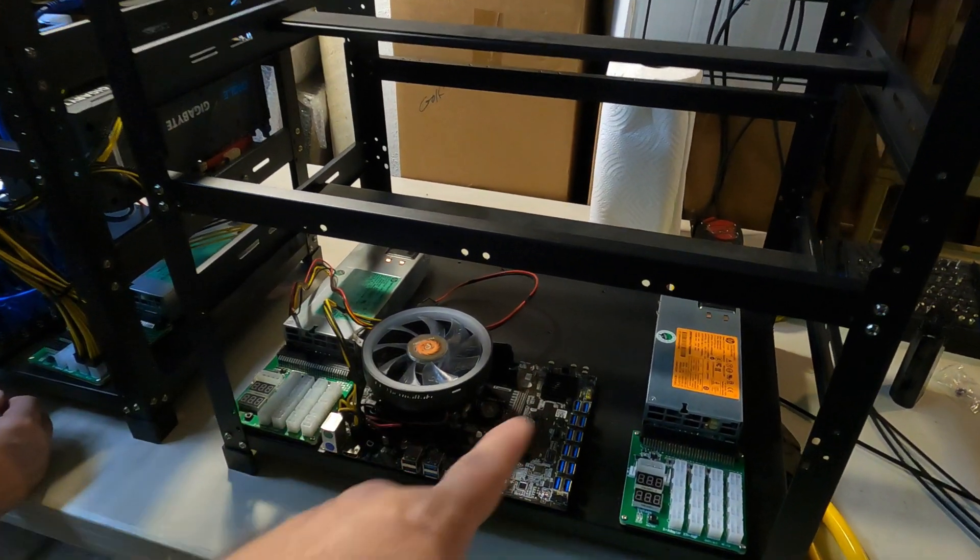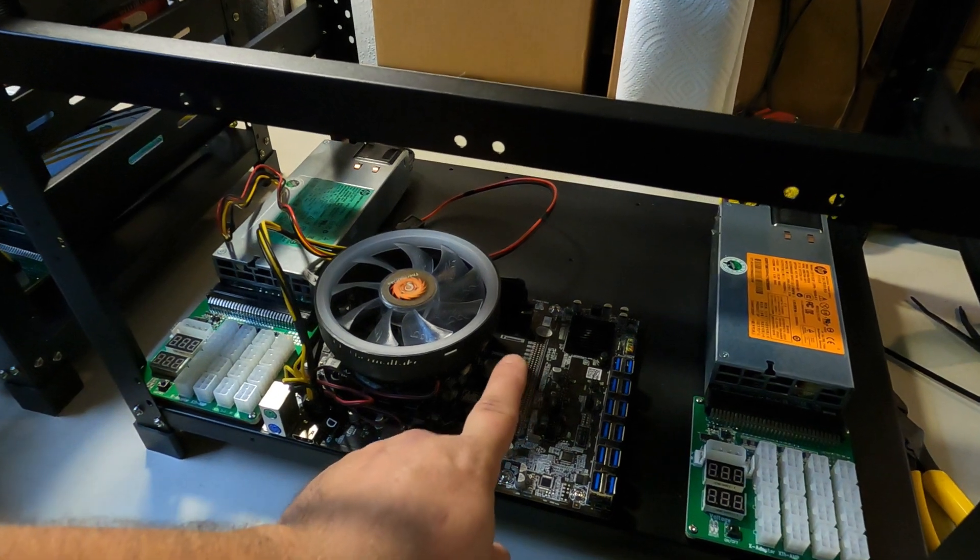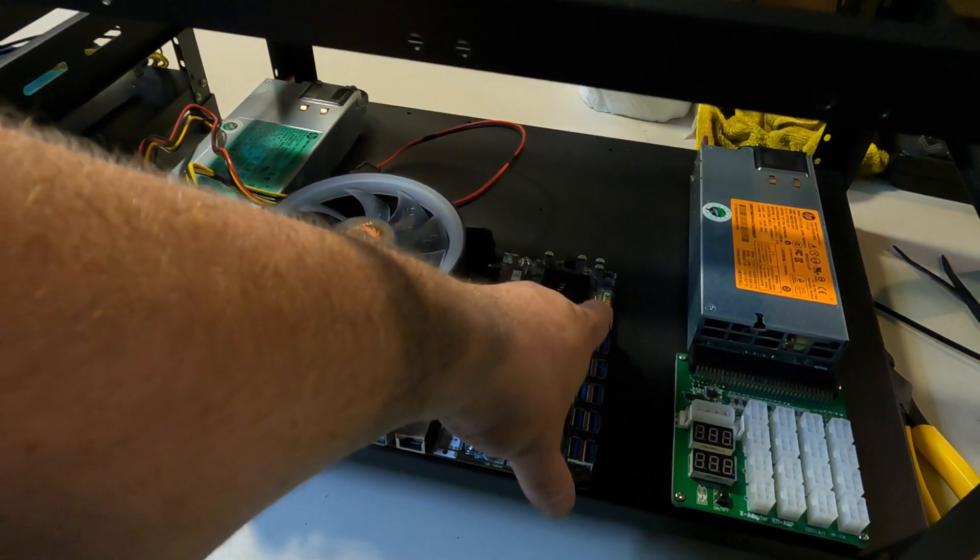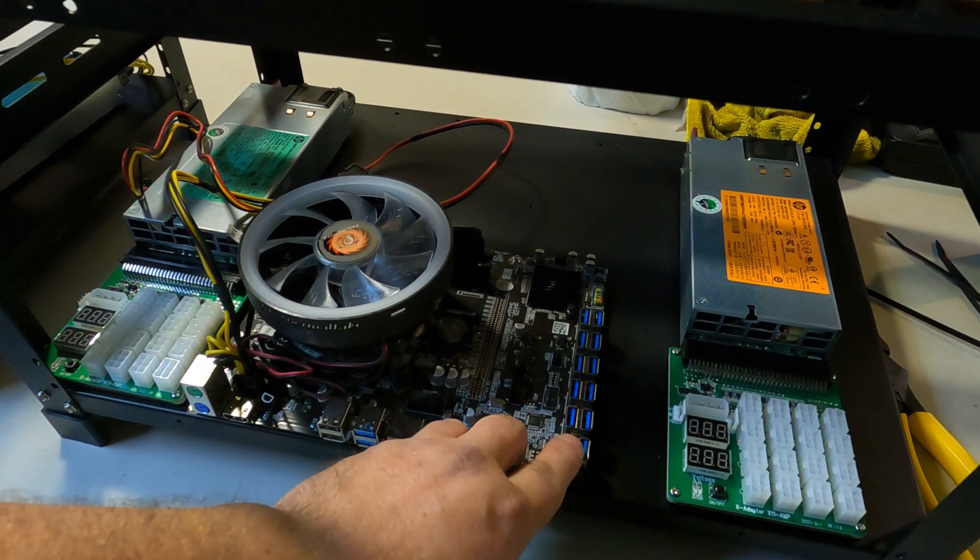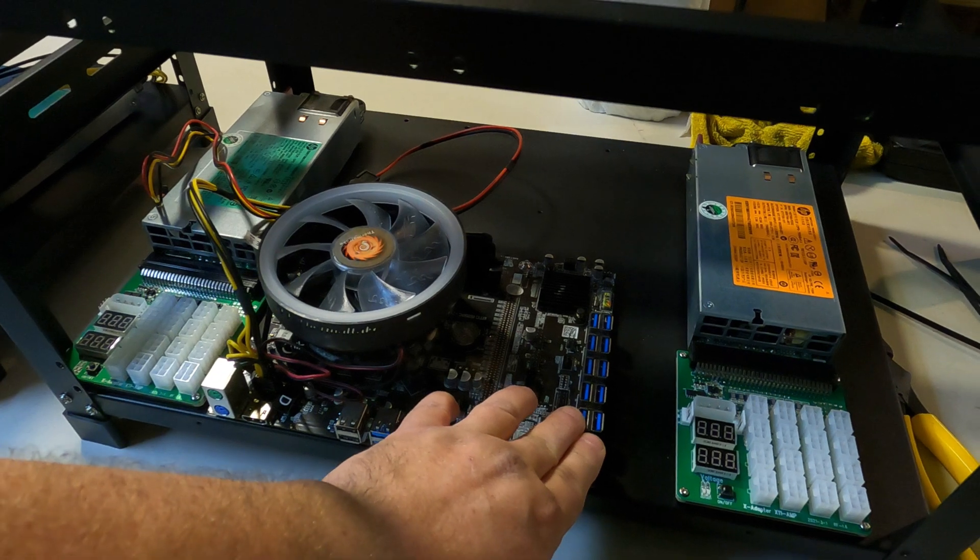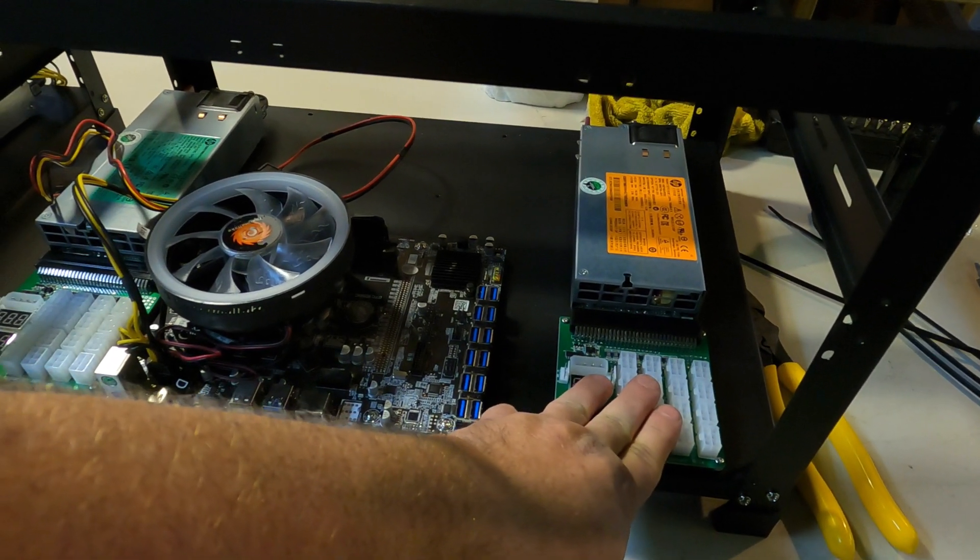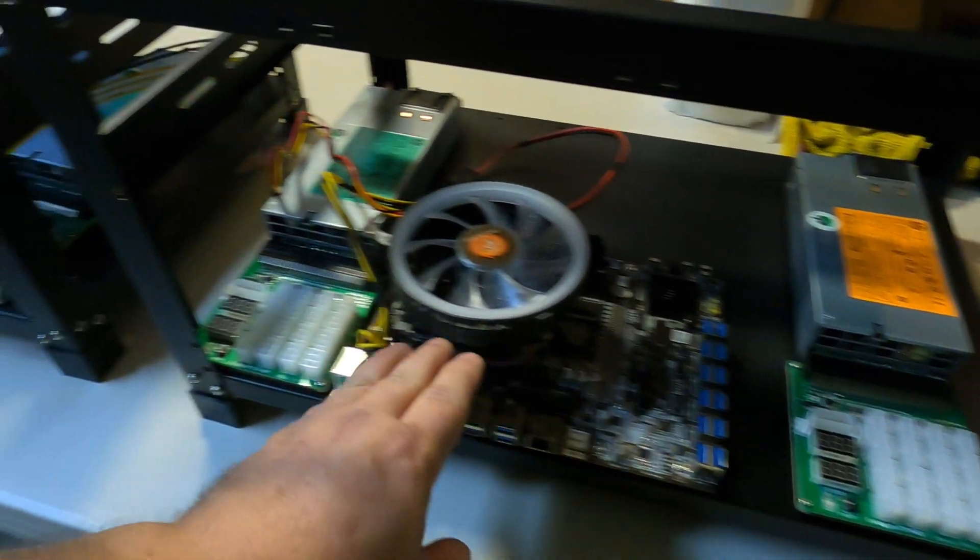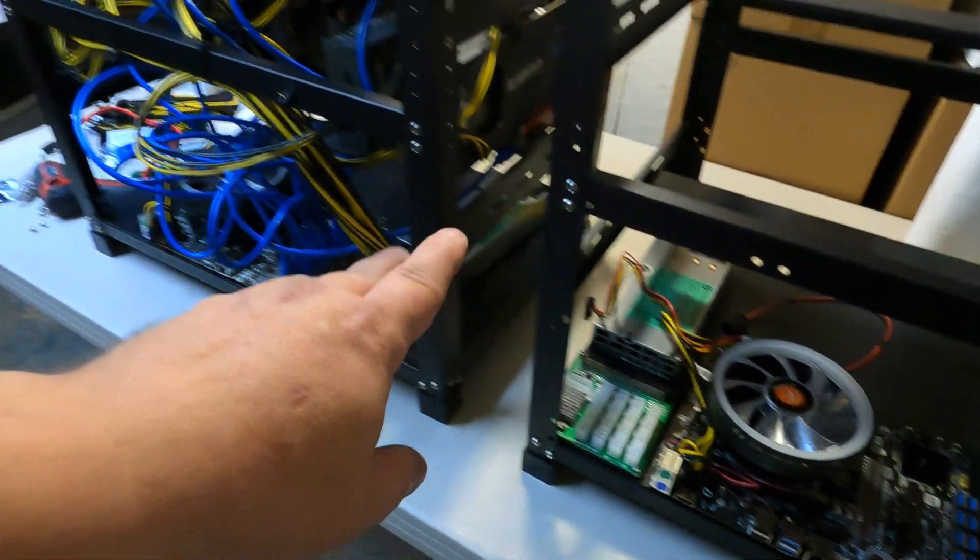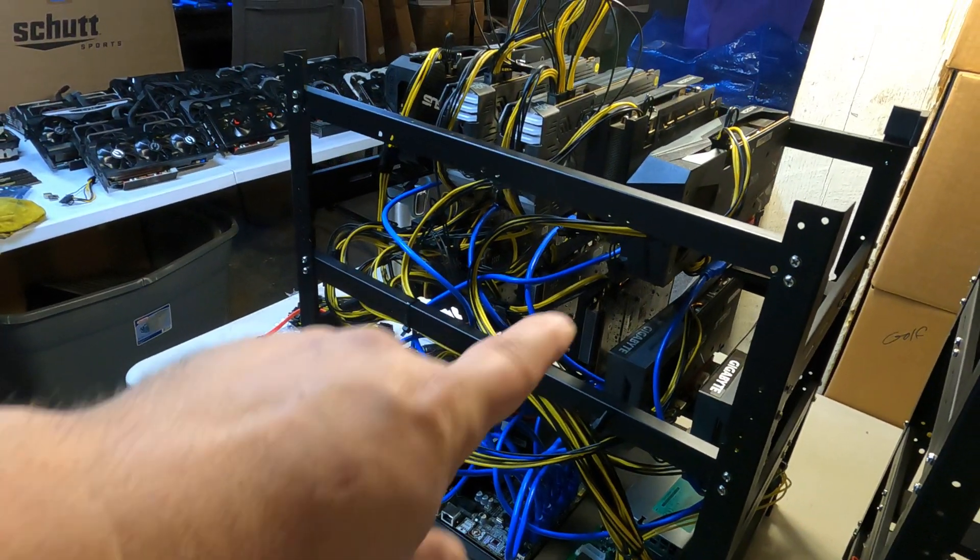So for the motherboard on these rigs we're using the B250C motherboards which comes with 12 USBs that go right to your risers, one 750 watt server power supply and one 1200 watt. And we're almost finished here, Randy's got this one.